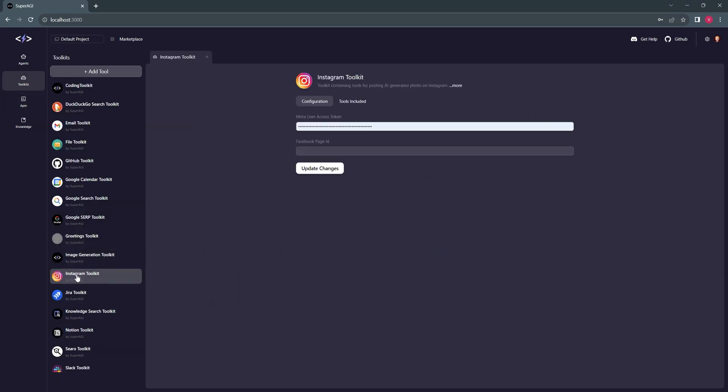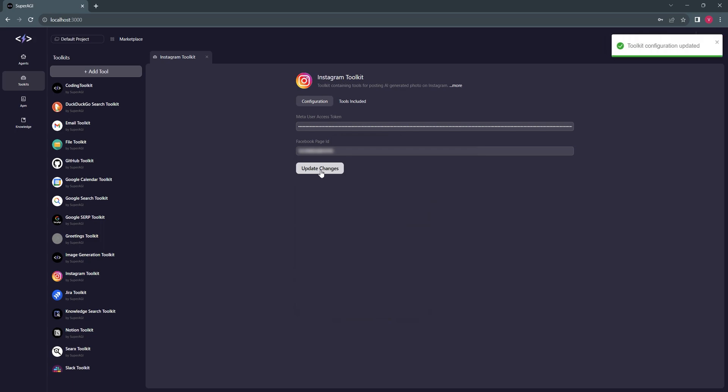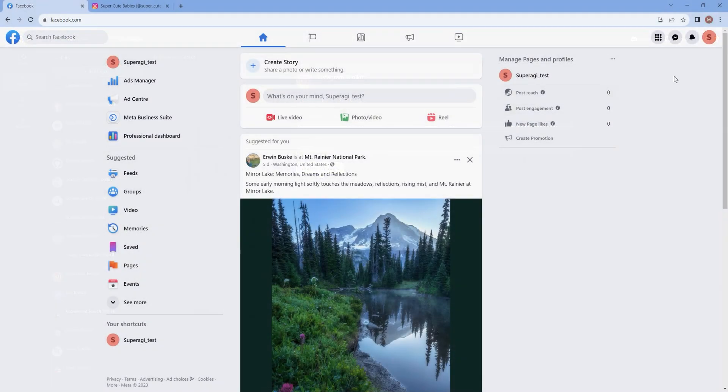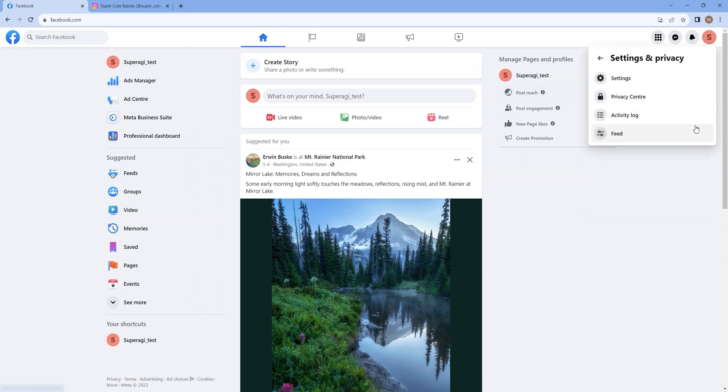Here we will update the Instagram API keys. To generate your own keys from Meta Developer Portal, head to your Facebook account and create a page. We already have created one for this demo.